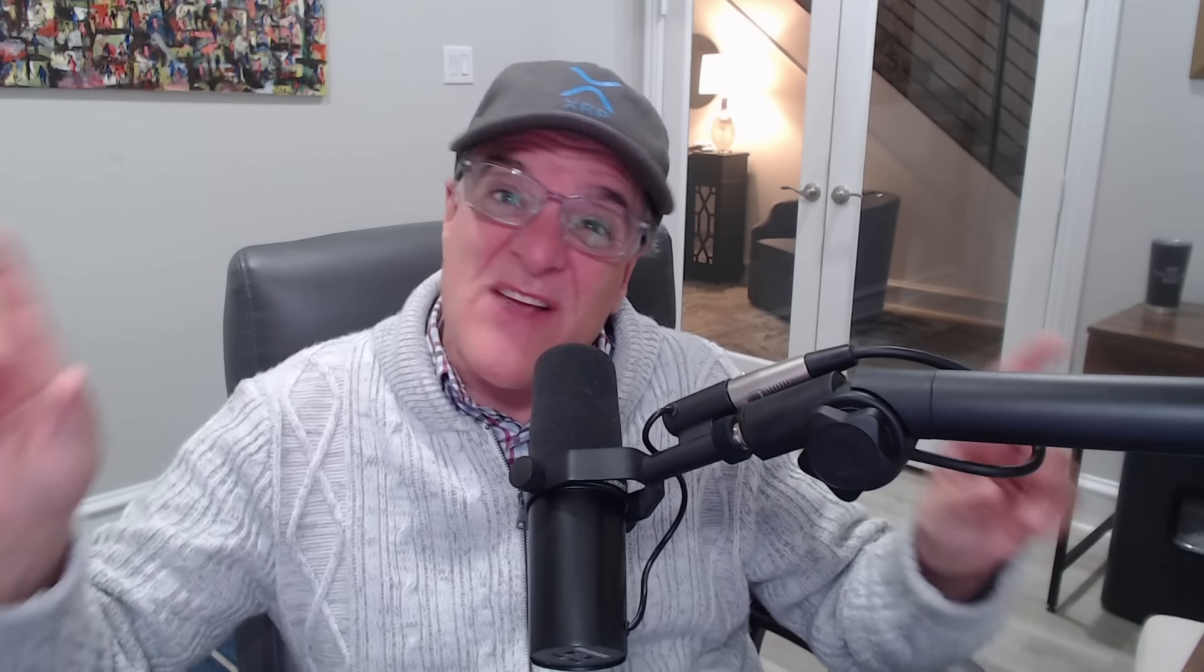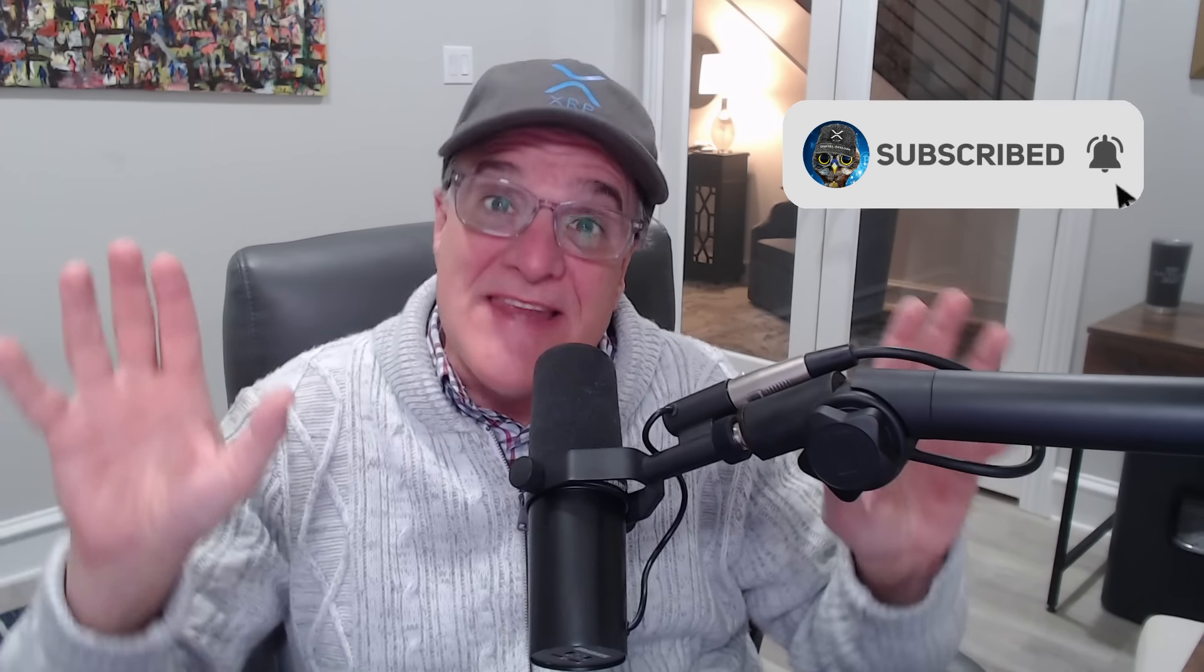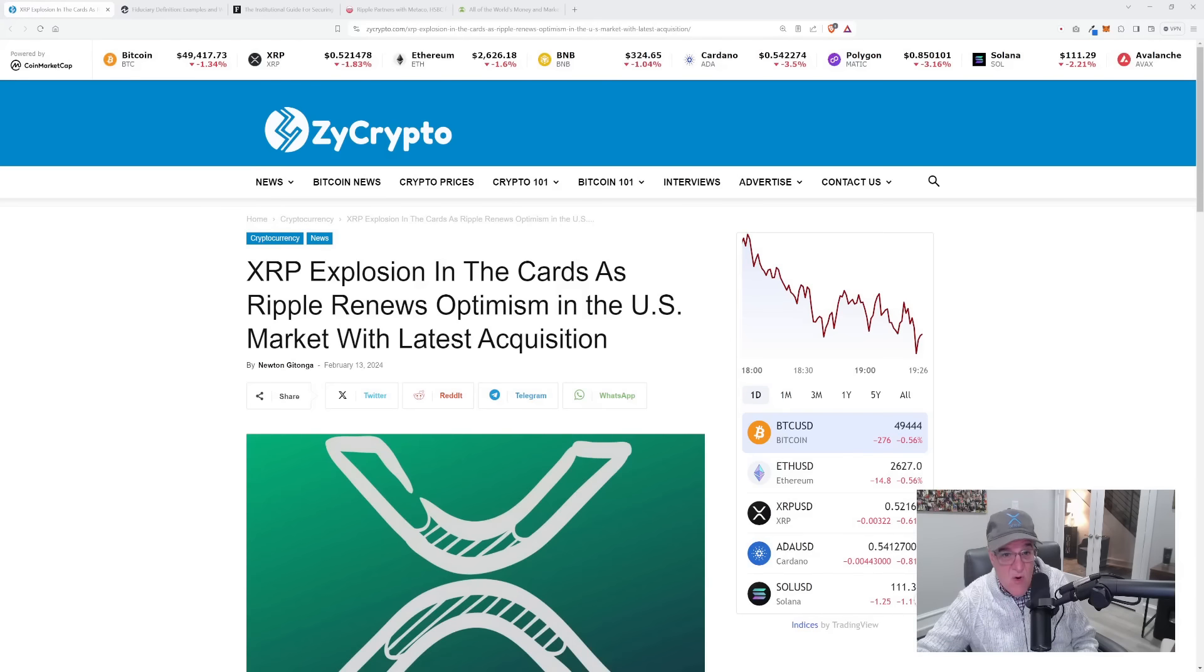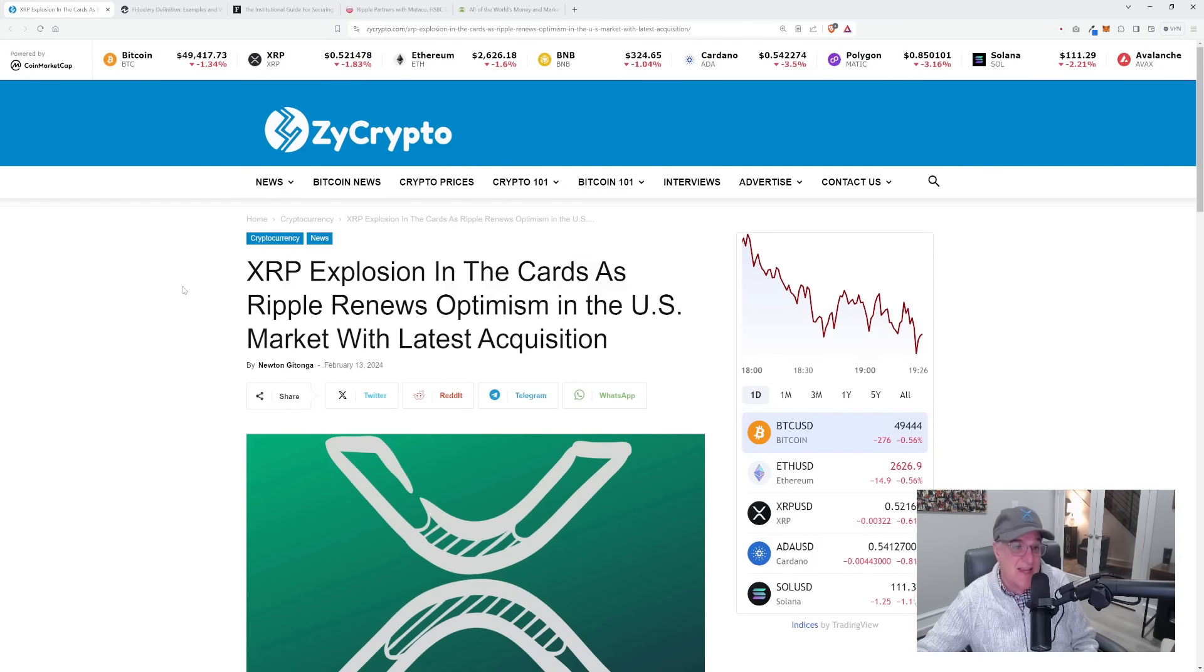So guys, as promised in our earlier coffee chat today, we are doing a deep dive into why institutional grade custody is a big, big, big deal in this digital asset space. And if you're holding XRP and you're part of the XRP ecosystem, you are gonna wanna watch this all the way through. Here's the article right over here. Just take a look and listen to this.